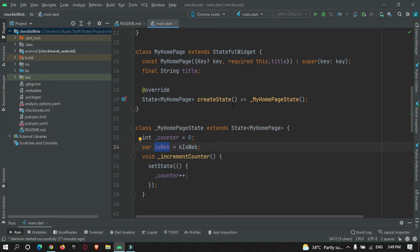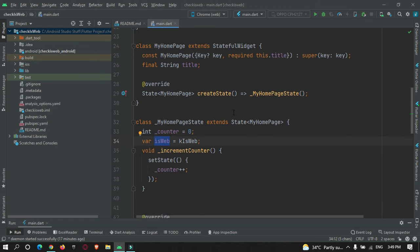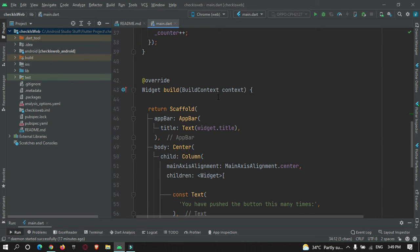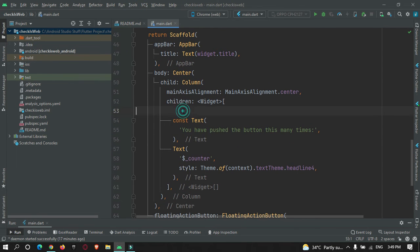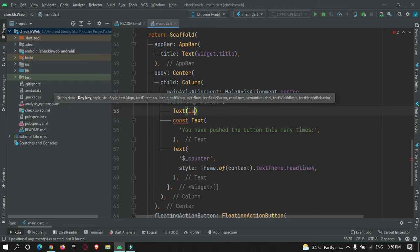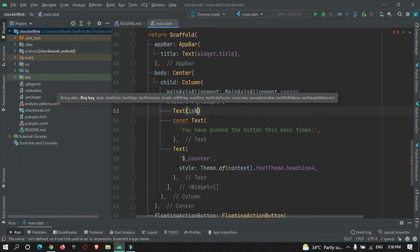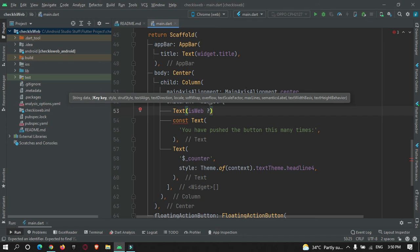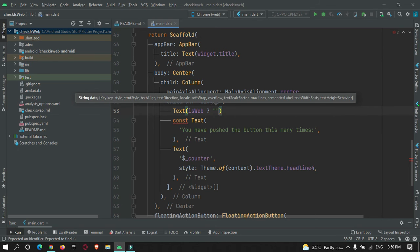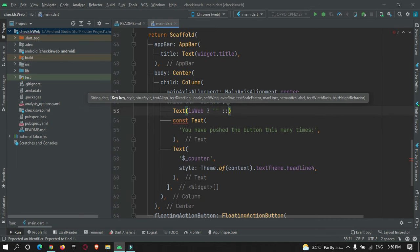Now what I will do is create a text widget over here. If our app is running on web, then return this text, else return this text.